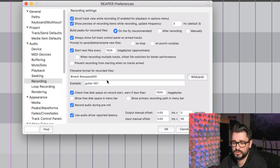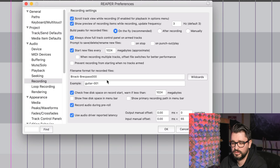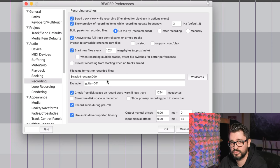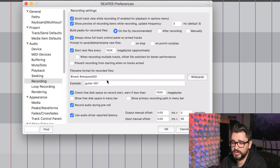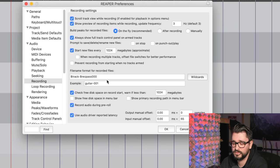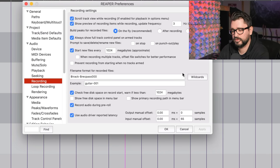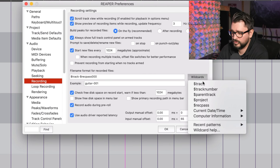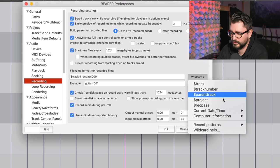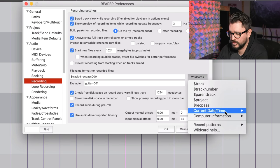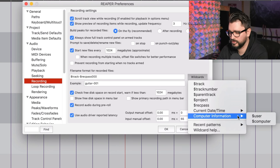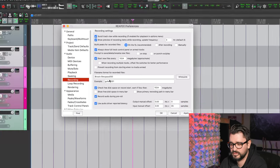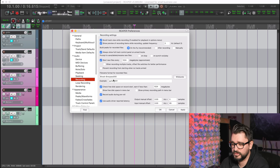So if you're not using this record pass wildcard, then the first take will be just the name of the track, and so the second take will be the track name dash a one even though it's take two, and that gets really confusing. So I find this a lot better: the first take is labeled one, the second take is labeled two, pretty convenient. And there's a lot of other wildcards you can use. There's track, track number, parent track, project, record pass, different date and time options, and some computer information options if you want to. To me this is the most simple, kind of streamlined way to do it.